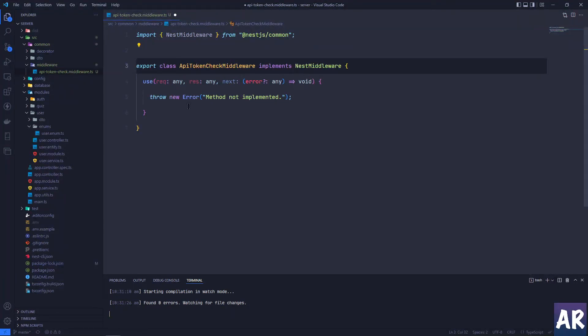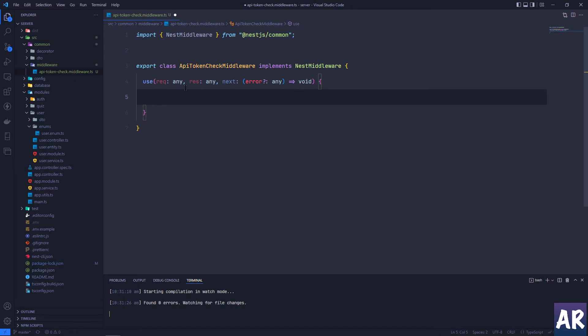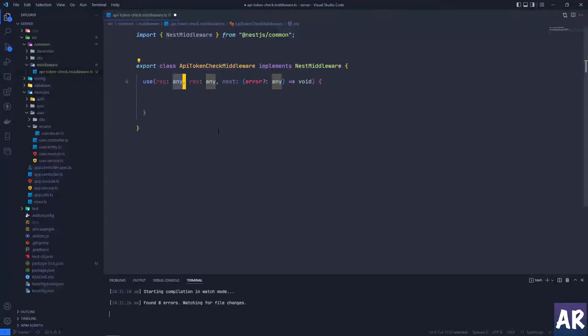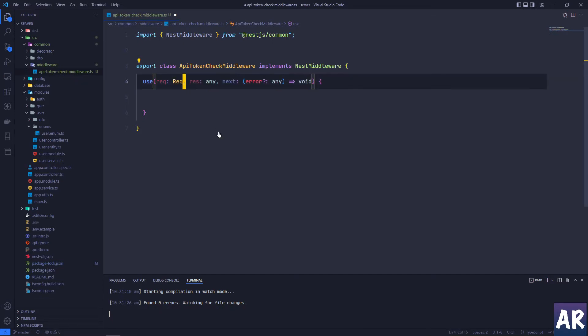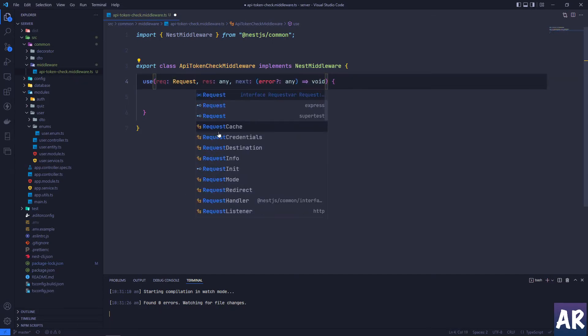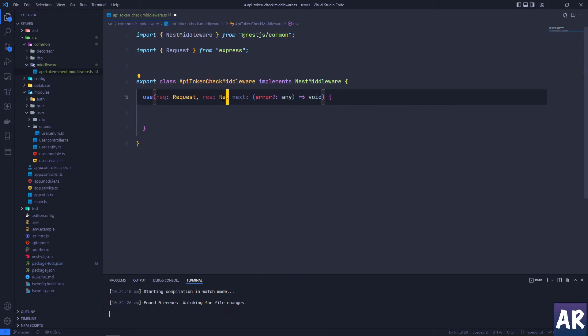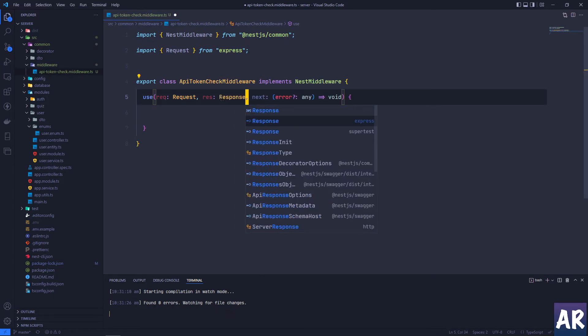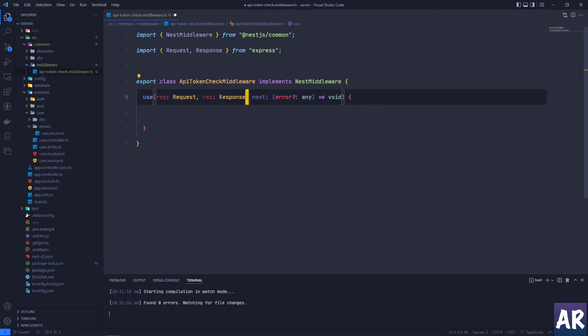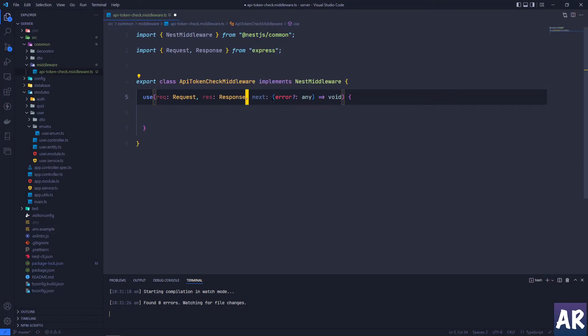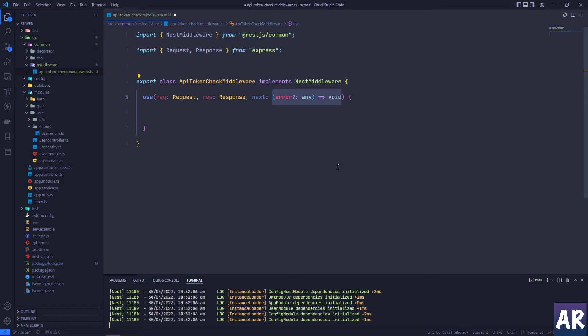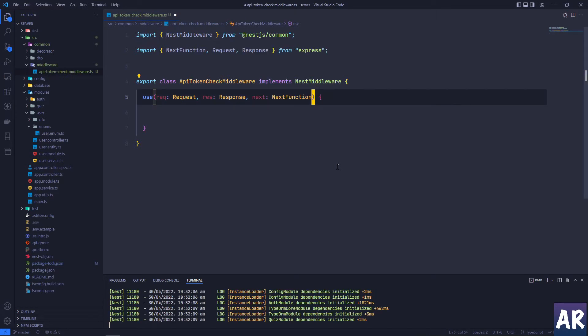As you can see, we're already able to get what are the parameters and stuff like that. A few changes obviously I would like to do - the request is of type Request from Express, so I'll just type in that. Similarly, the response is also something which is coming from Express. And this is also a NextFunction which we will import from Express.